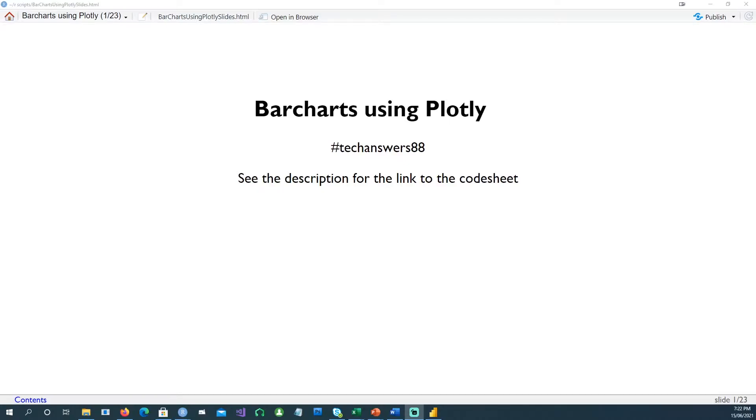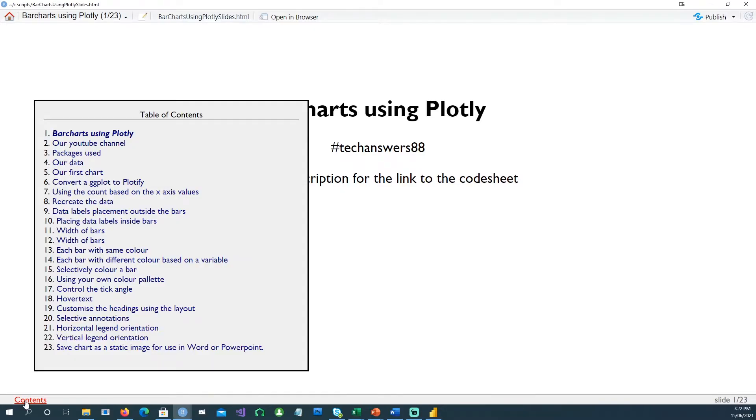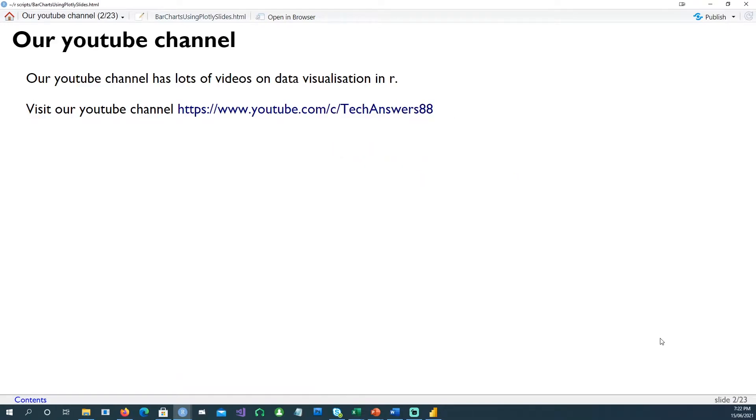Hi, in today's video we will cover bar charts using the plotly library. We'll be covering these topics, and at the end of the presentation we'll show you how to create a static image which you can use in Word or PowerPoint.